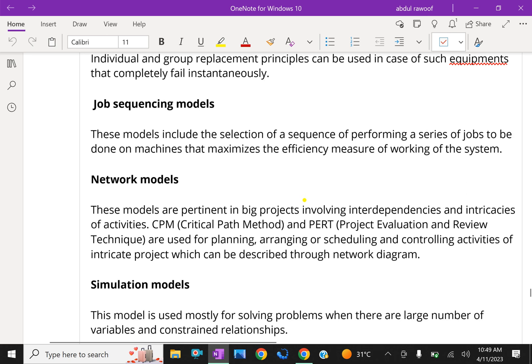Job sequencing models. These models include the selection of sequence of performing a series of jobs to be done on machines that maximize the efficiency measure of working of the system.